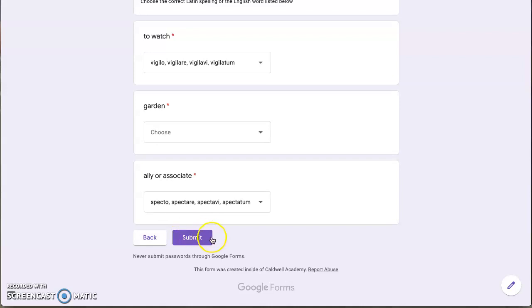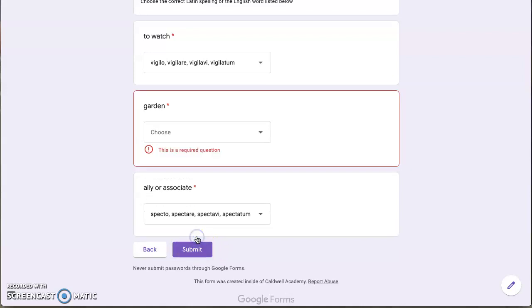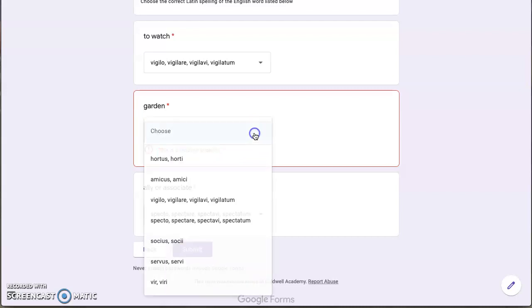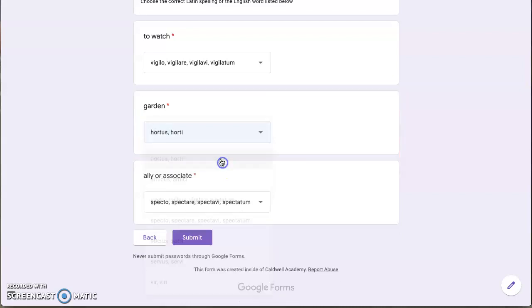So let's try to submit the form. Oops, you see what I did? I left one blank. If you leave one blank, the form will require you to answer the question before you can move forward, which is good that way you don't have to worry about missing one. All right, now I think we're done.